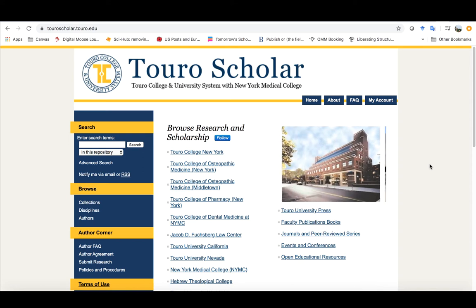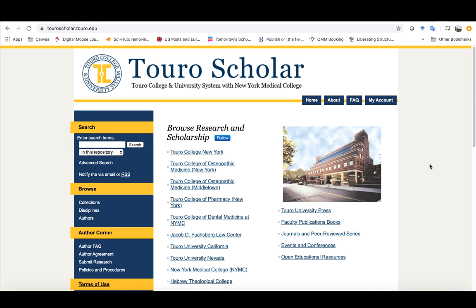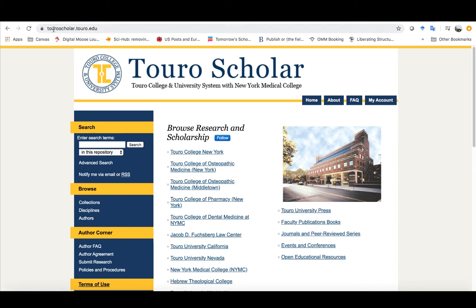So the second tool we want to quickly look at is Toro Scholar. If you're looking to create an account with Toro Scholar you want to go to toroscholar.toro.edu